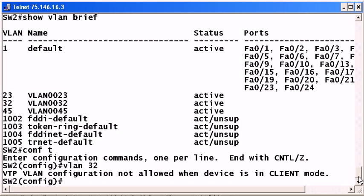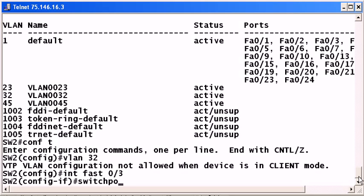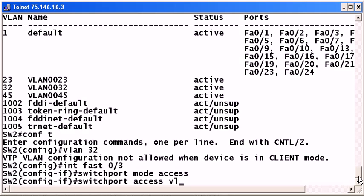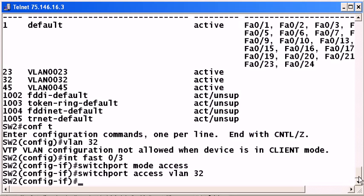But thankfully for us, that's not the case, as you can see here. So we did switch port mode access, and then put this into VLAN 32. That's not a problem. So just to clear that up, I see a little confusion out there on occasion about this point. On a VTP client, you can't create and you can't delete. You can't give it a name and you can't use those other options that we briefly saw over on the VTP server. But you can indeed add ports to the VLAN, and that is not considered a modification.